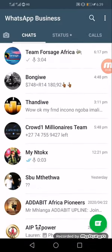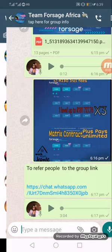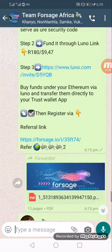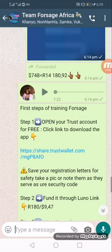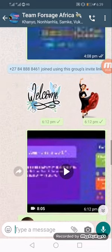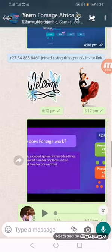We've got Team Forsage Africa. If you want to sign up, you're going to use the link and then you sign up. But I'll just take you through a quick video first.